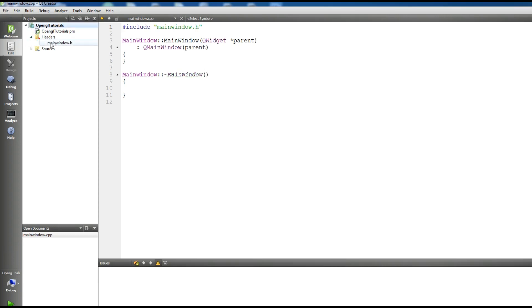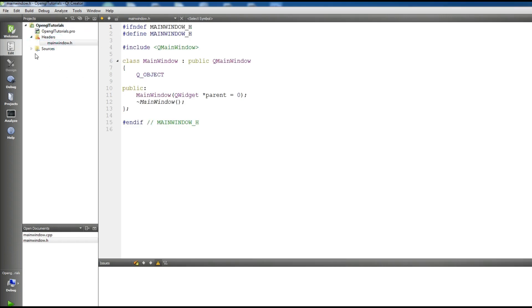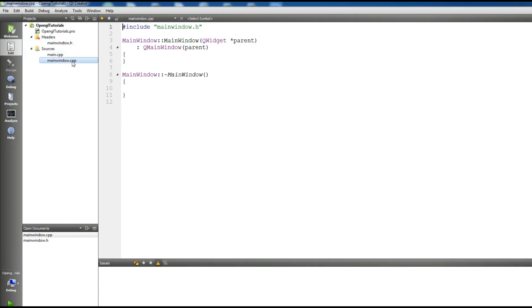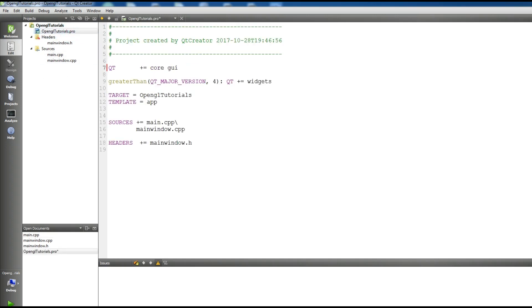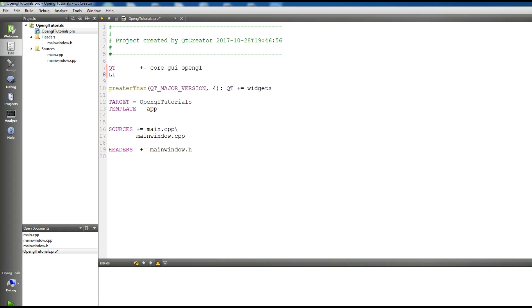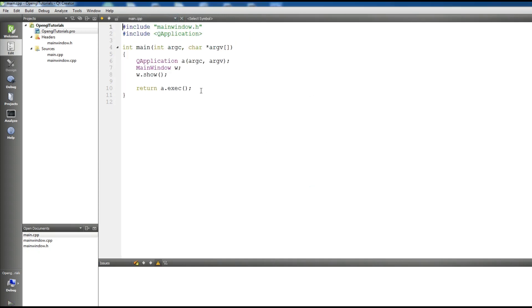Now we have our mainwindow.h, mainwindow.cpp, and main.cpp. First of all, to perform OpenGL in Qt, you should open your .pro file and add 'OpenGL'. Also add the libraries OpenGL32 and Glu32. Close this and save all — it will process and update the .pro file.